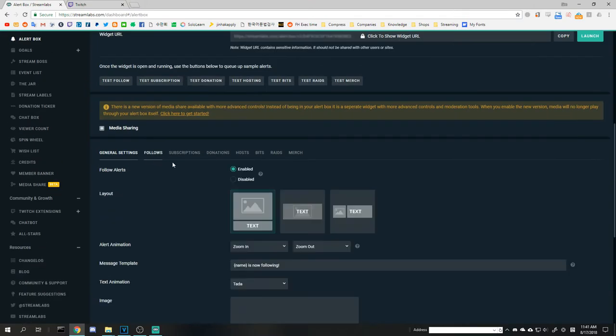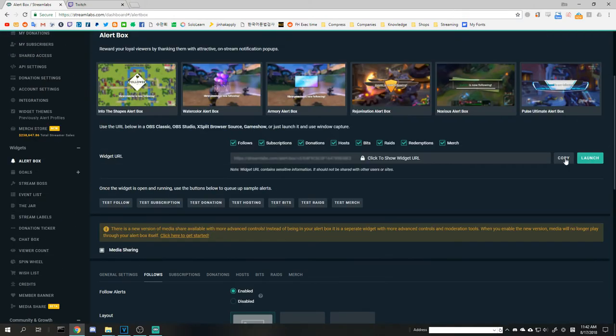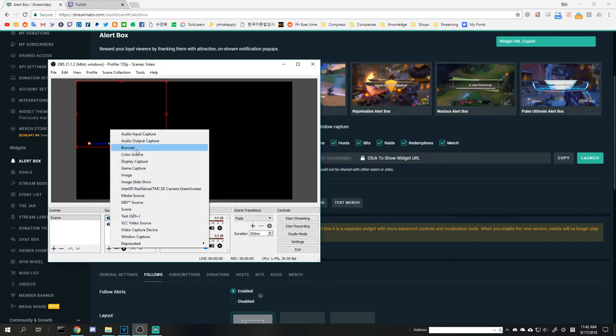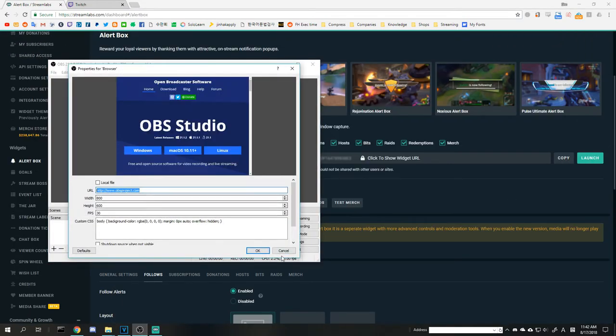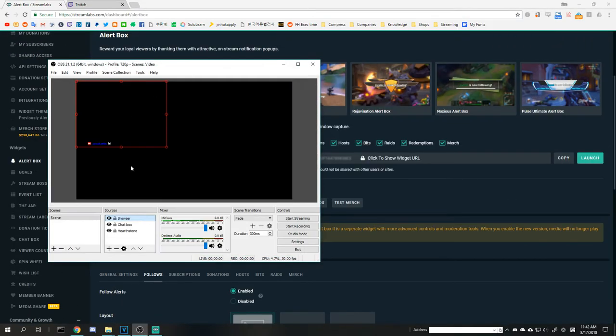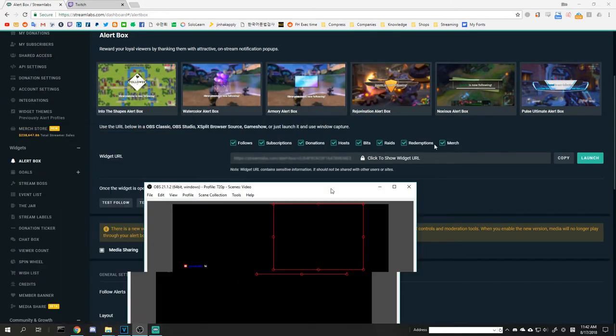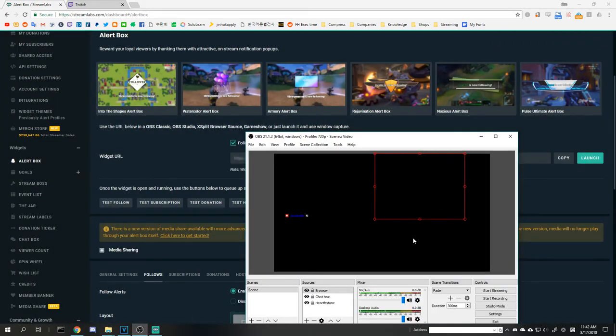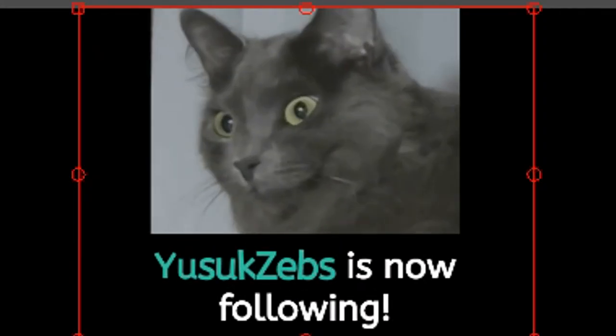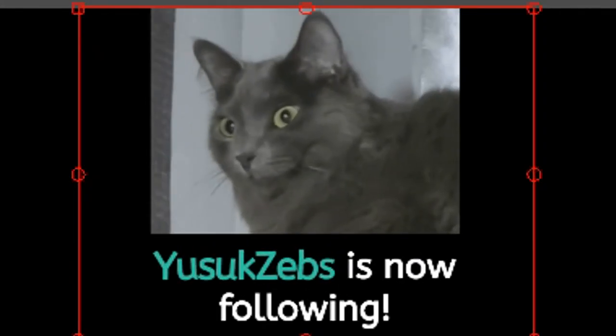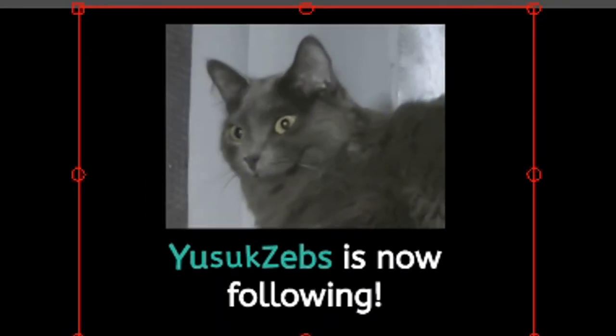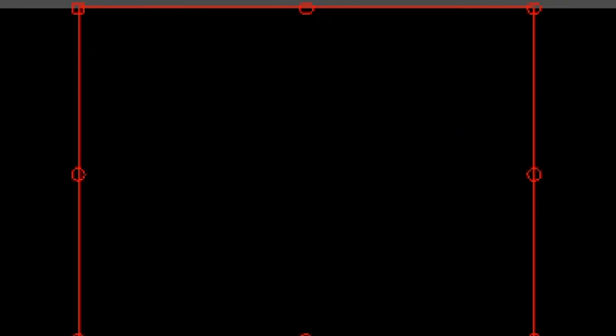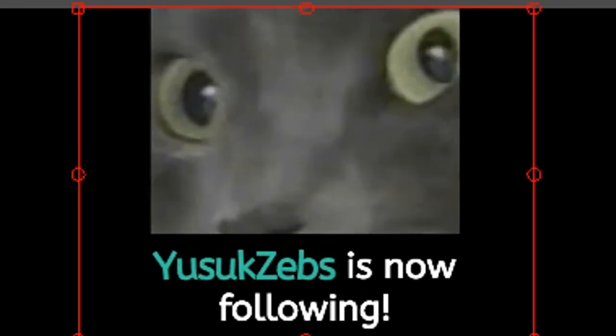You can apply the same method for alert boxes which display follower, subscriber, donation, and other alerts on the screen. Our stream is now beautiful, and this is all you need to know for a single PC setup.